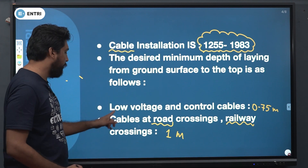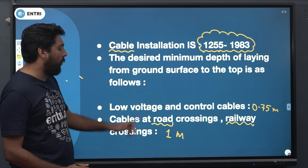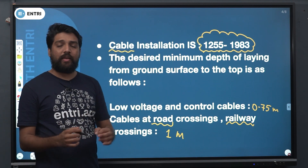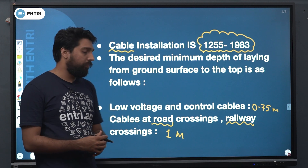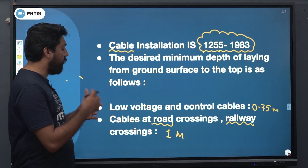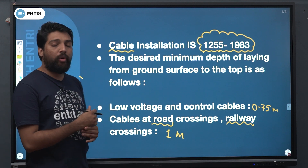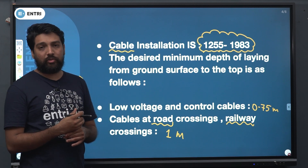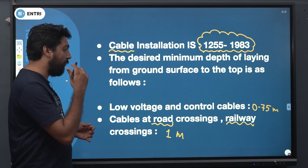So, both values: for low voltage and control cables, 0.75 meter. For voltage and control cables at road crossings, you have 1 meter.